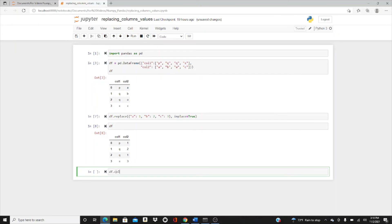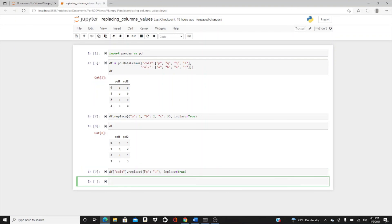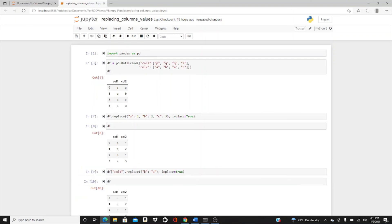Let's change p and make it u. As usual, we have to put inplace=True. Now look at df.